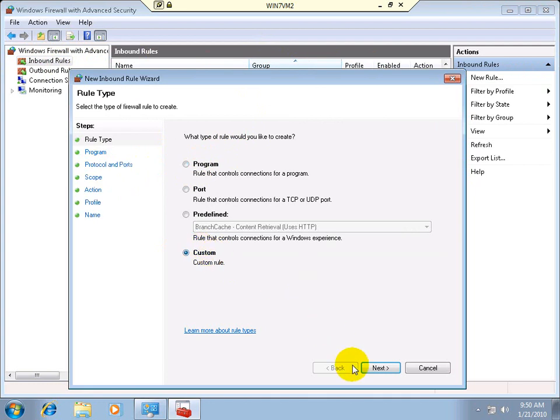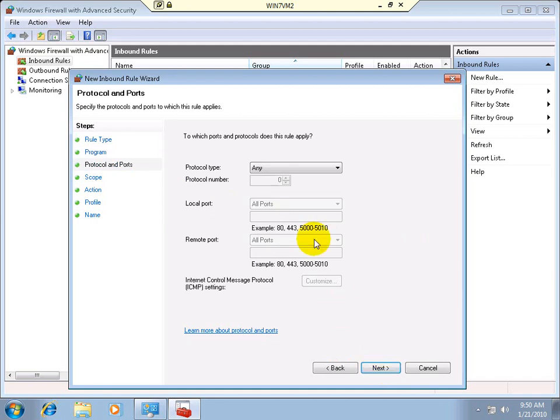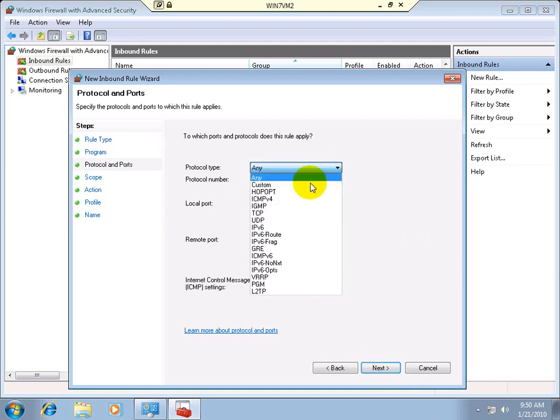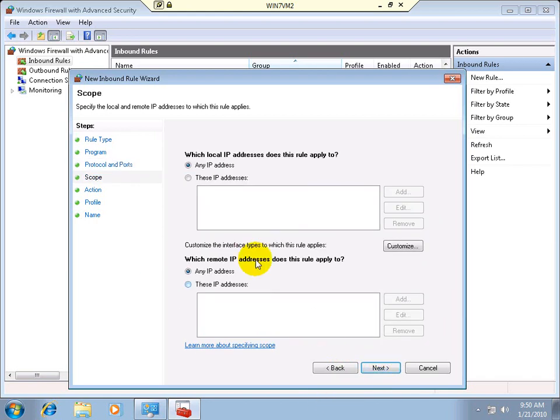Actually, we want a custom rule. So we say next. All programs. We don't care about that. Ports and paths. And what we want is ICMP4. And that's all there is to it. You set next.